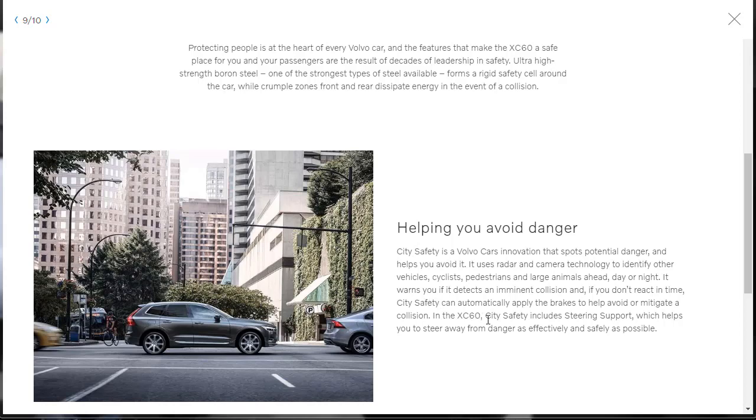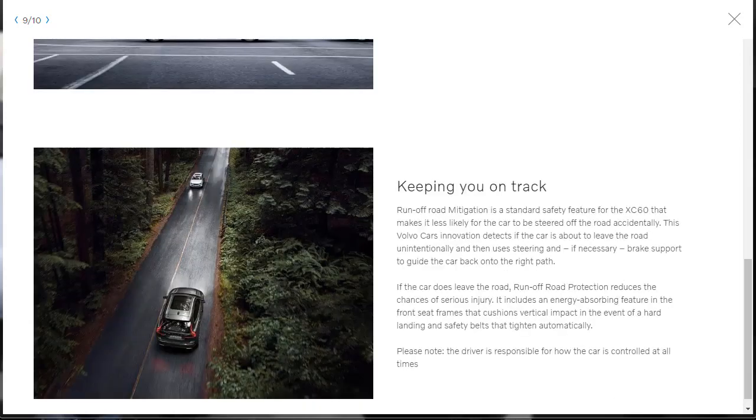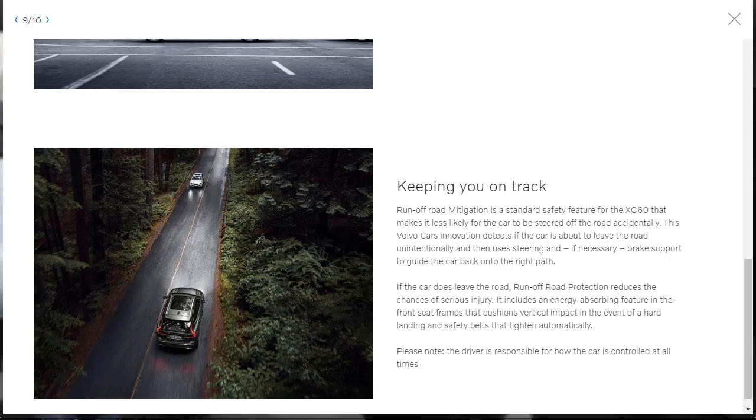It warns you if it detects an imminent collision, and if you don't react in time, it can automatically apply the brakes to avoid or mitigate a collision. It says that in the XC60, City Safety includes steering support, which helps you steer away from danger as effectively and safely as possible. That's all interesting. Speaking of interesting, run-off-road mitigation. Okay, this is a standard safety feature for the XC60 for 2019 that makes it less likely for the car to be steered off the road accidentally. That's interesting. This Volvo Cars Innovation detects if the car is about to leave the road unintentionally, and then uses steering and, if necessary, brake support to guide the car back onto the right path. Yeah, that's pretty cool.